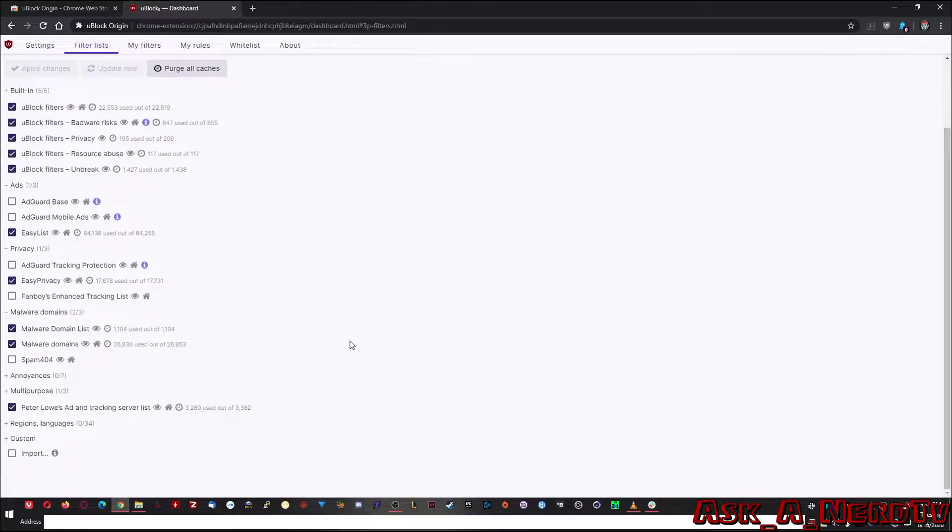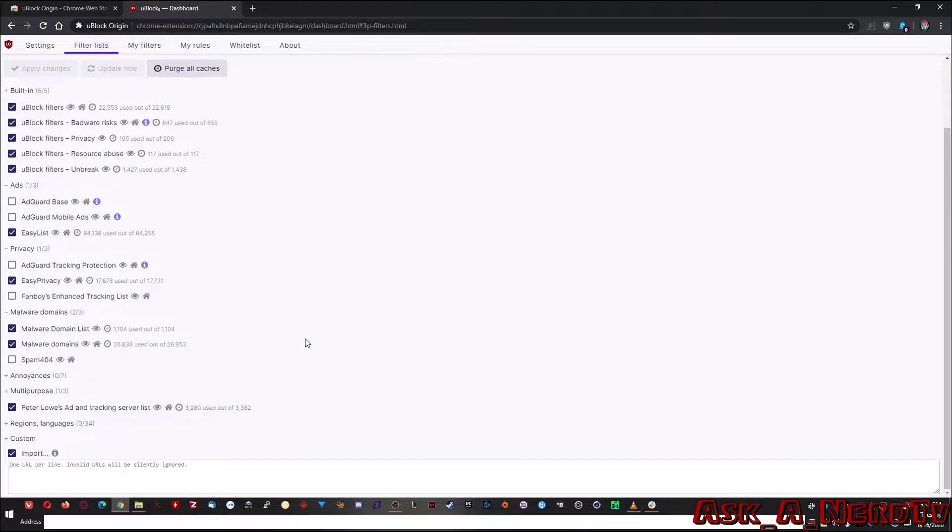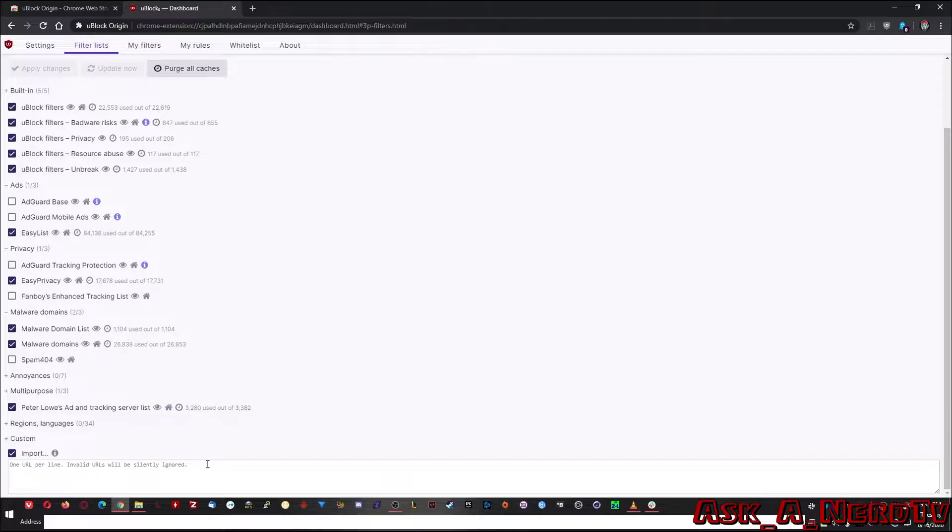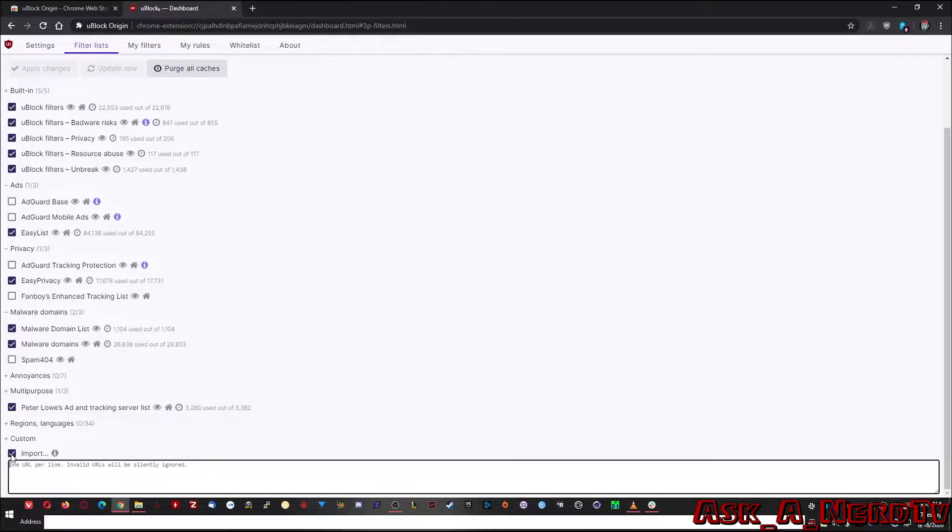The other really cool thing about that is you can check the import button and if you find any lists that add stuff that you want blocked, for instance, like hate websites or even pornography, you can add the web URL to that list into here and it'll be added so it'll block that content. As long as your import box is checked, of course.